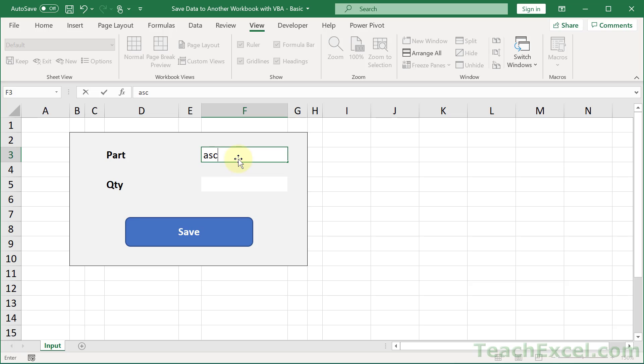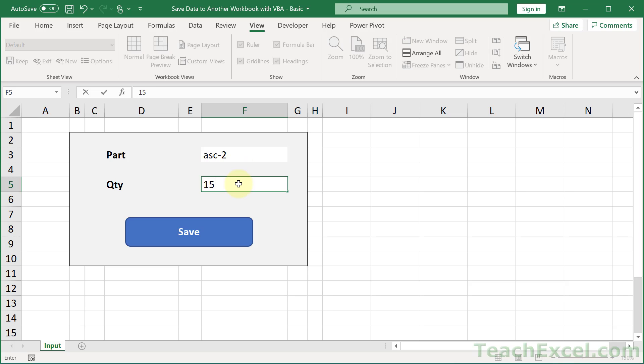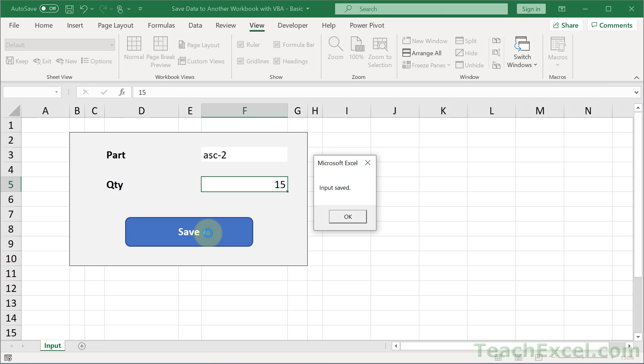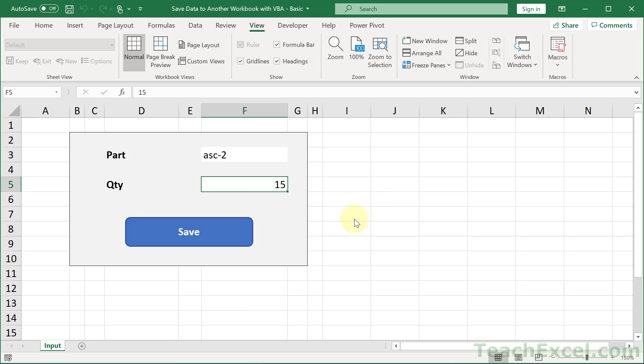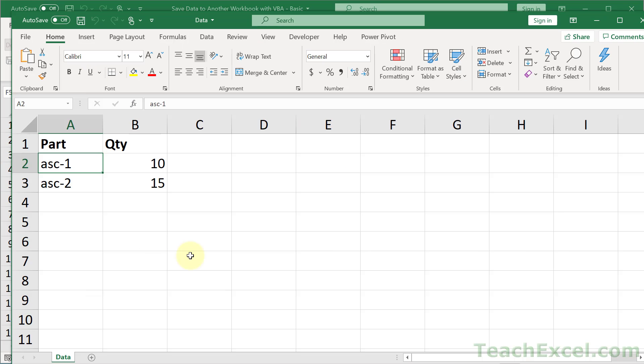Now let's go ahead and do ASC-2 and how about 15 for the quantity. And save. Input saved. All right, let's open up the data workbook and see if it was actually saved. And there we go. ASC-2, 15 in the very next empty row.